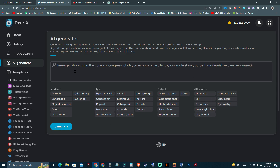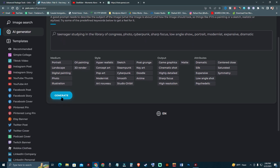So the full prompt says 'teenager studying in the library of congress, photo, cyberpunk, sharp focus, low angle shot, portrait, modernistic, expensive, dramatic.' Let's see what this AI generator will bring. I'm going to hit Generate.